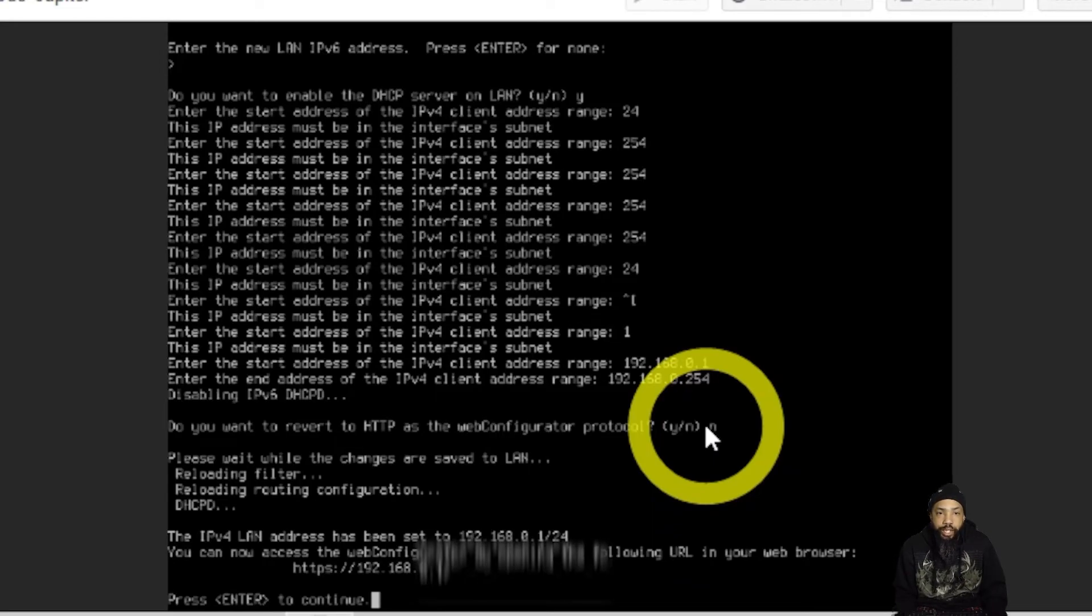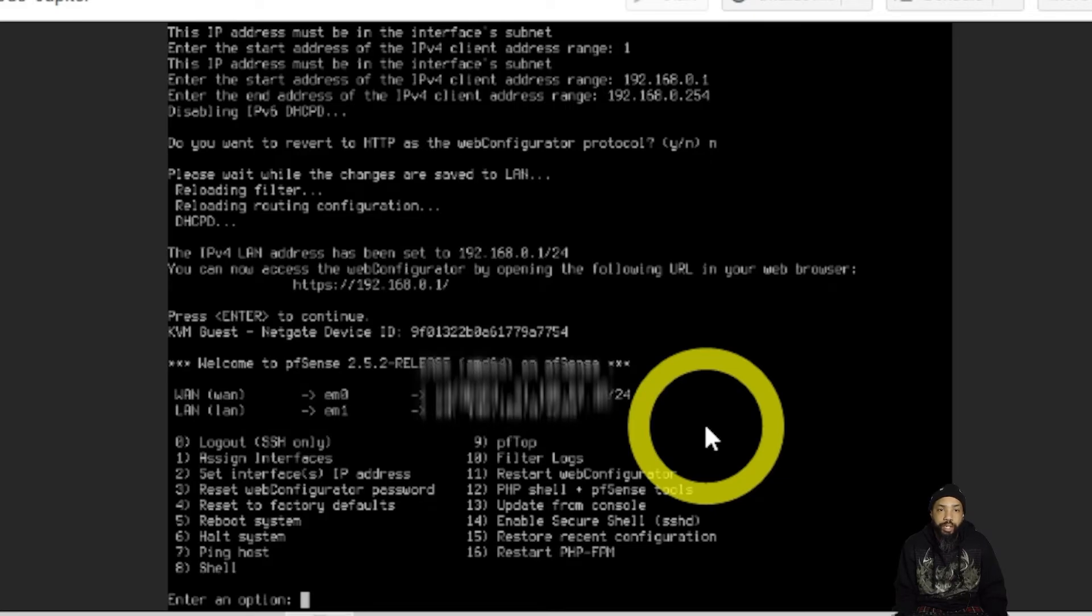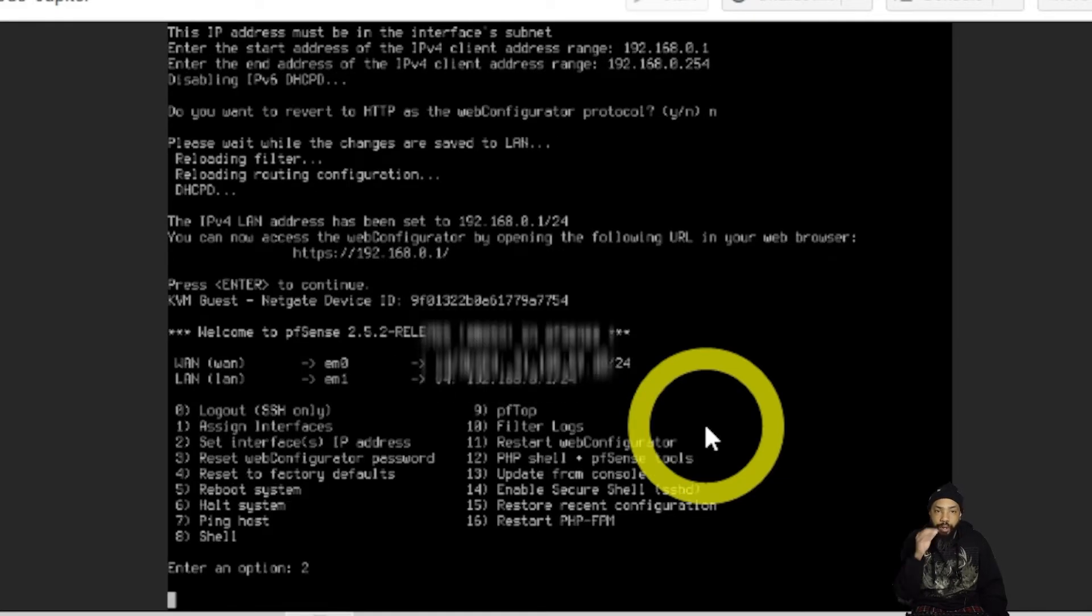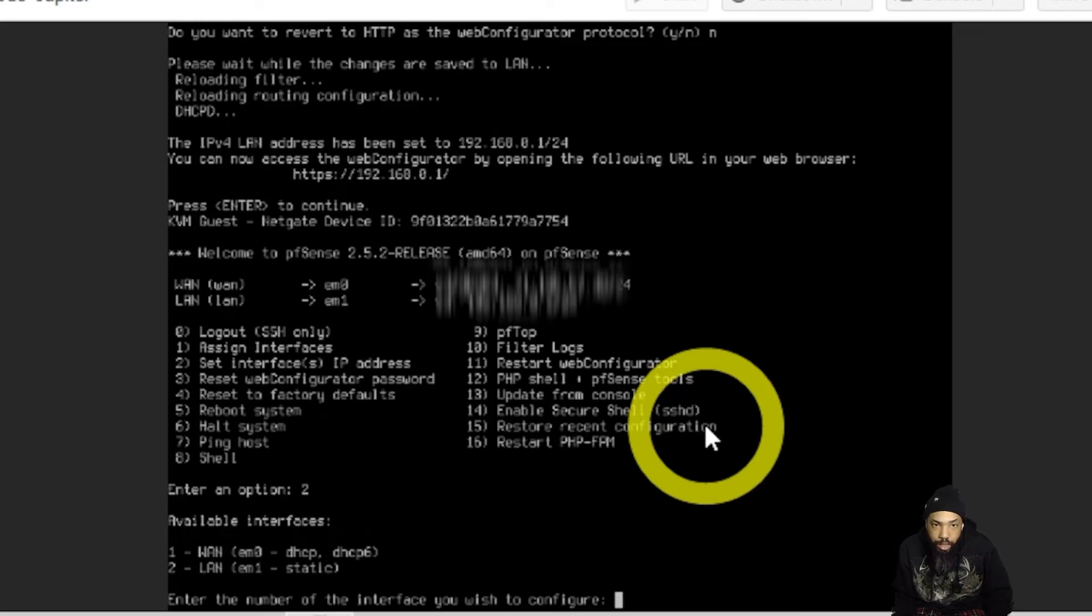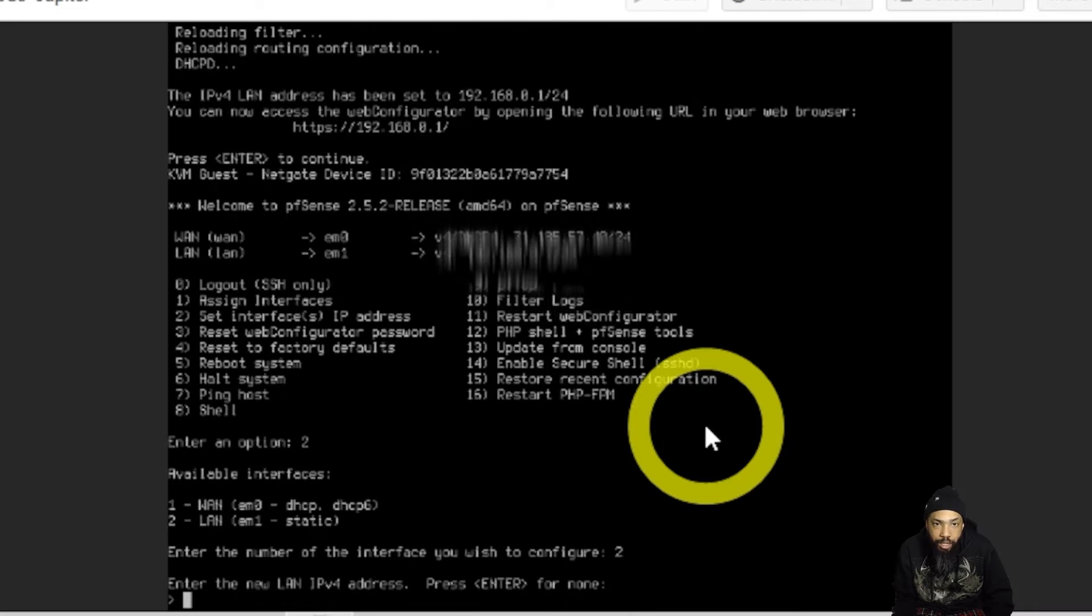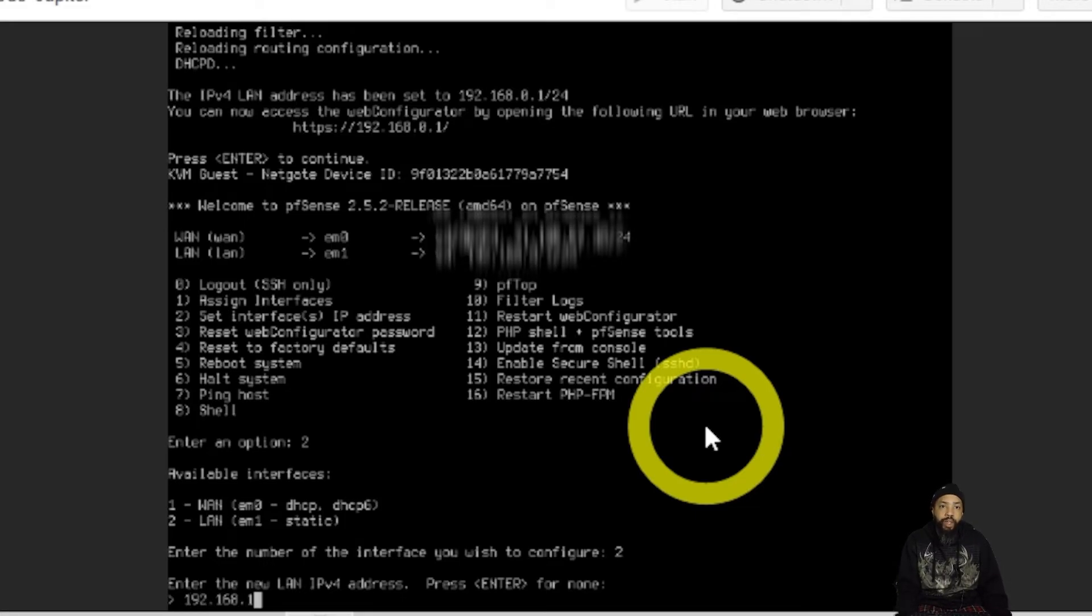I'm going to select and then set the interface IP address after this. So I assign the interfaces. Now it's time to configure the interface for the LAN. I'm going to set the interface IP address so that I can log in to this Web GUI.